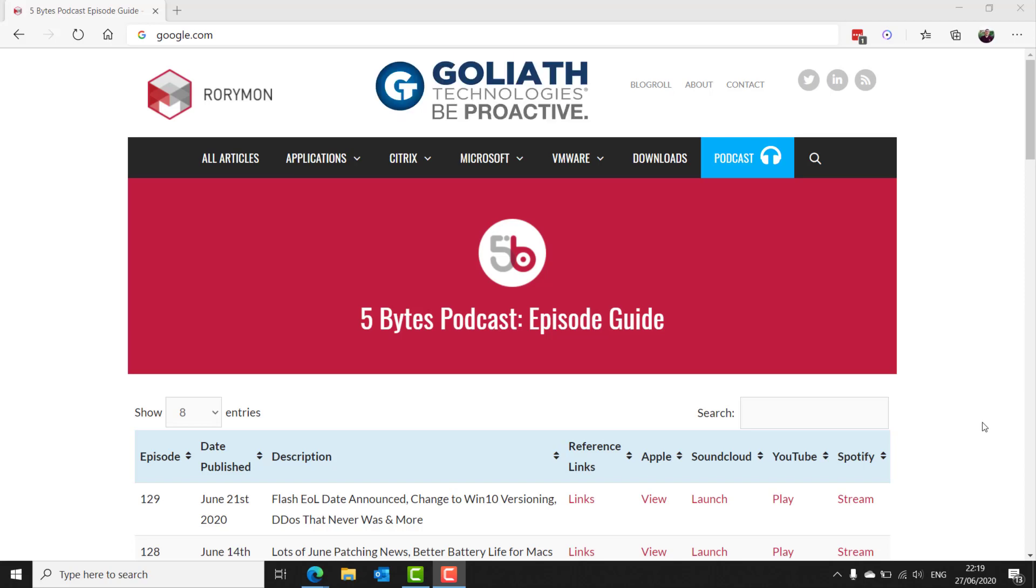And also by Goliath Technologies, who help IT pros be proactive and anticipate, troubleshoot, and prevent end-user experience issues, regardless of where IT workloads or users are located.